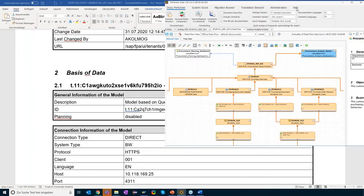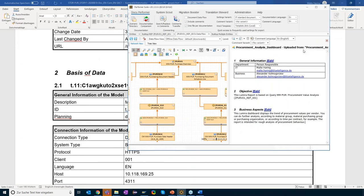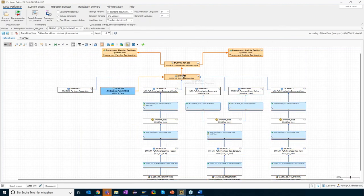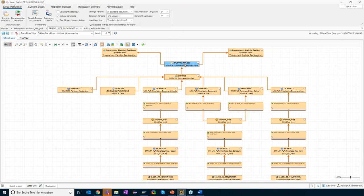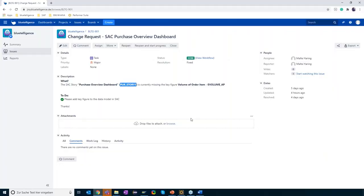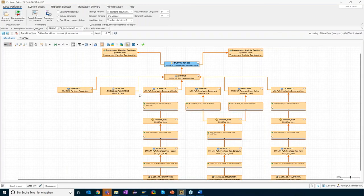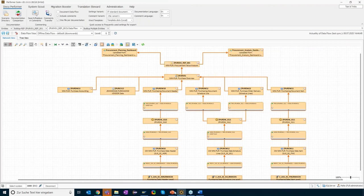We saw how it was easily possible to analyze the impact of changes to the calculation view, the composite provider, and the query — all without switching applications. We did not need to open Eclipse, SAP GUI, HANA Studio, SAC, or anything else. All objects are combined under one roof. And with DocuPerforma, it's also possible to create documentation of the change request by selecting the changed objects and adding them to a so-called scenario.